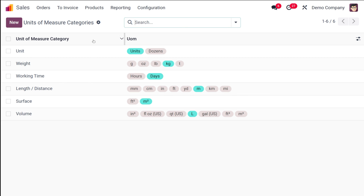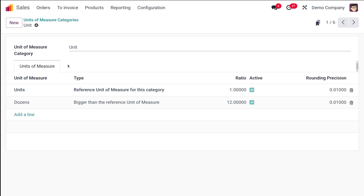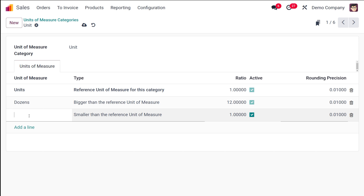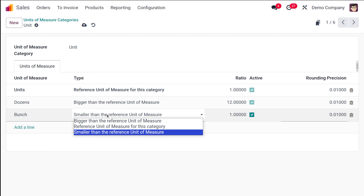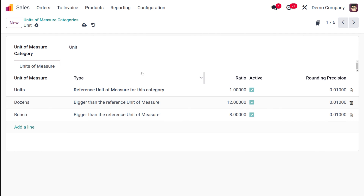I'll do a slight edit on an existing one. Open the 'Unit' unit of measure category — the existing units of measure include 'Dozens'. I'm going to add a new line with a unit of measure called 'Bunch', marking it as bigger than the reference unit with a ratio of 8, meaning it is 8 times bigger than the reference unit.